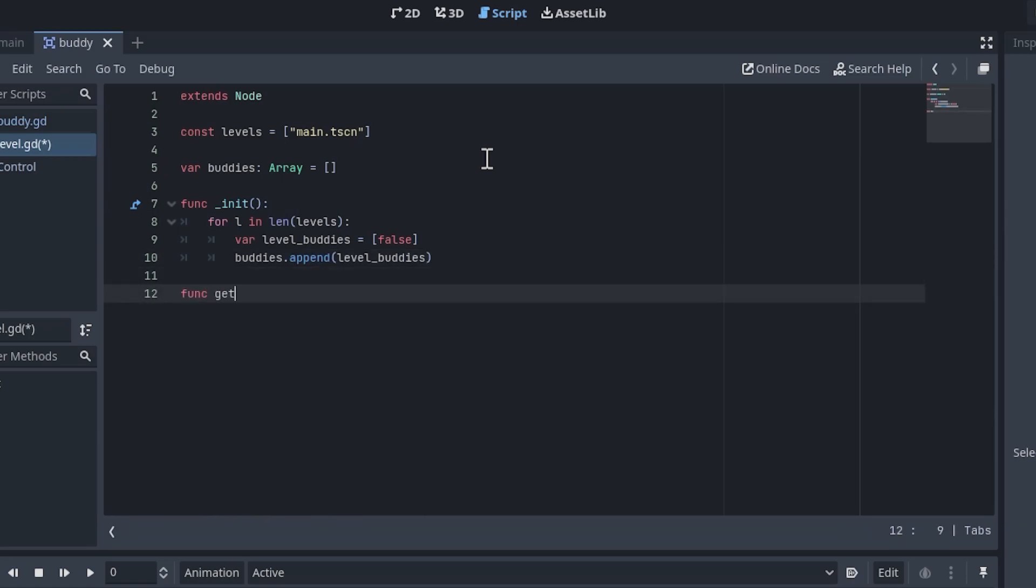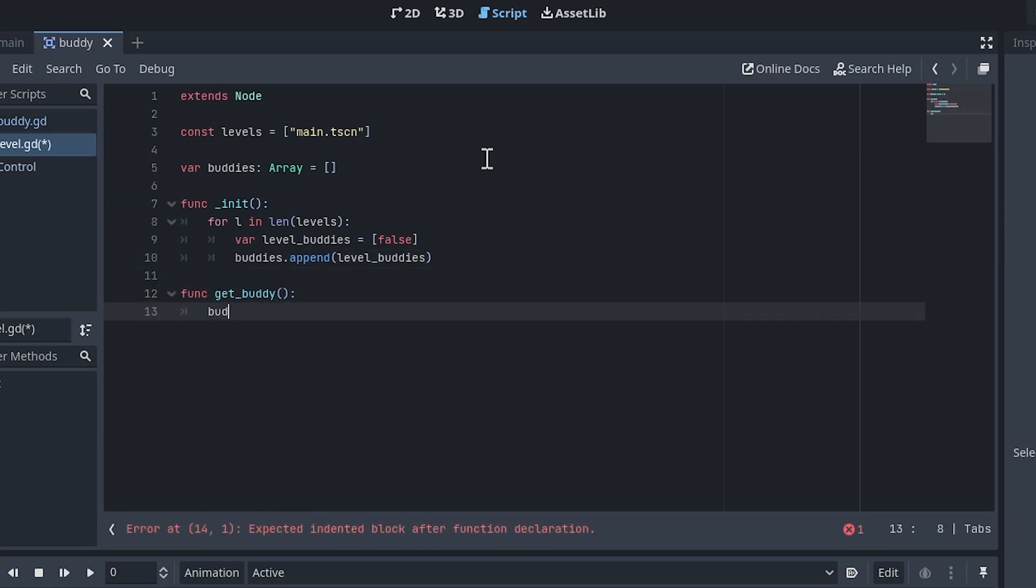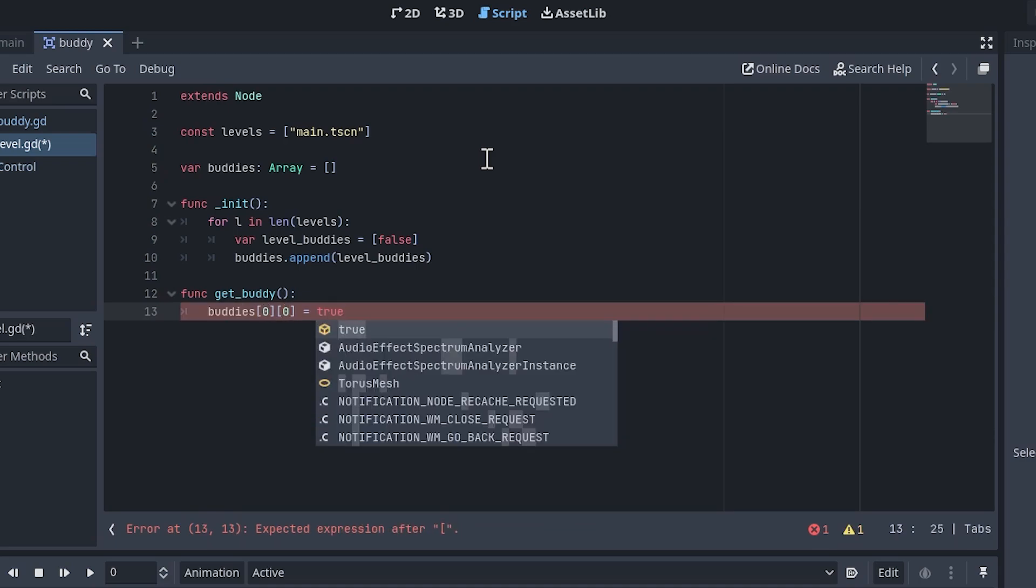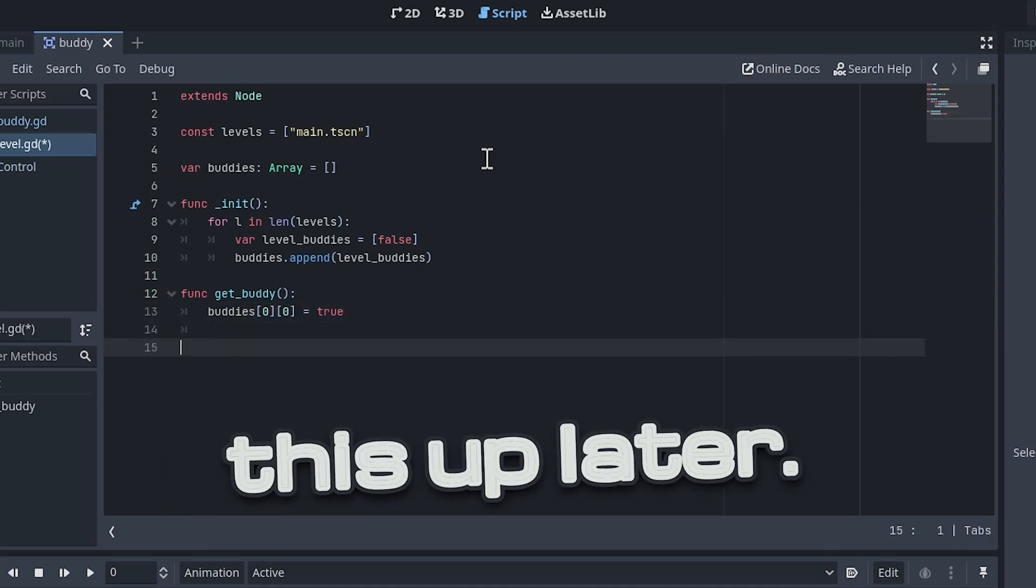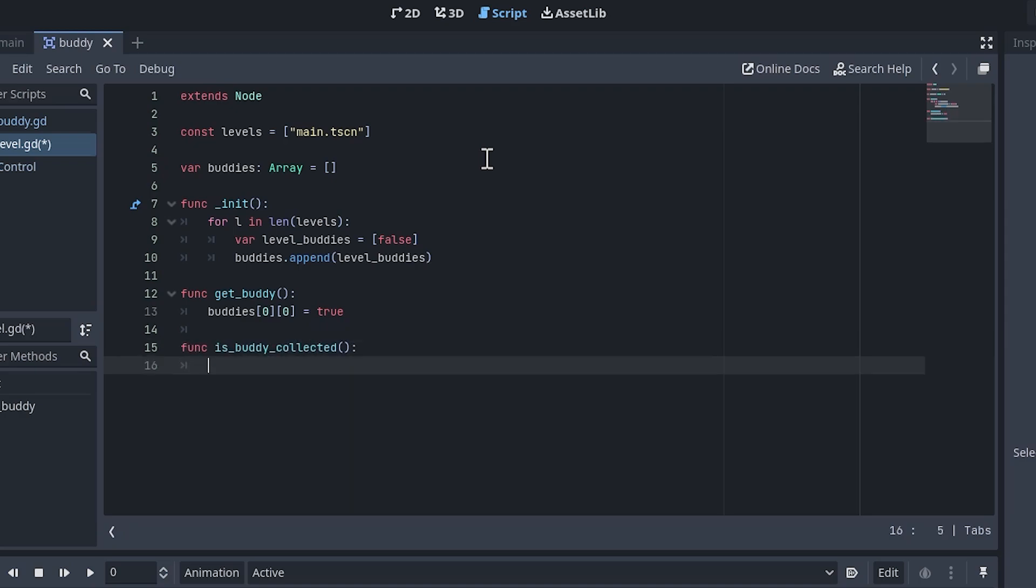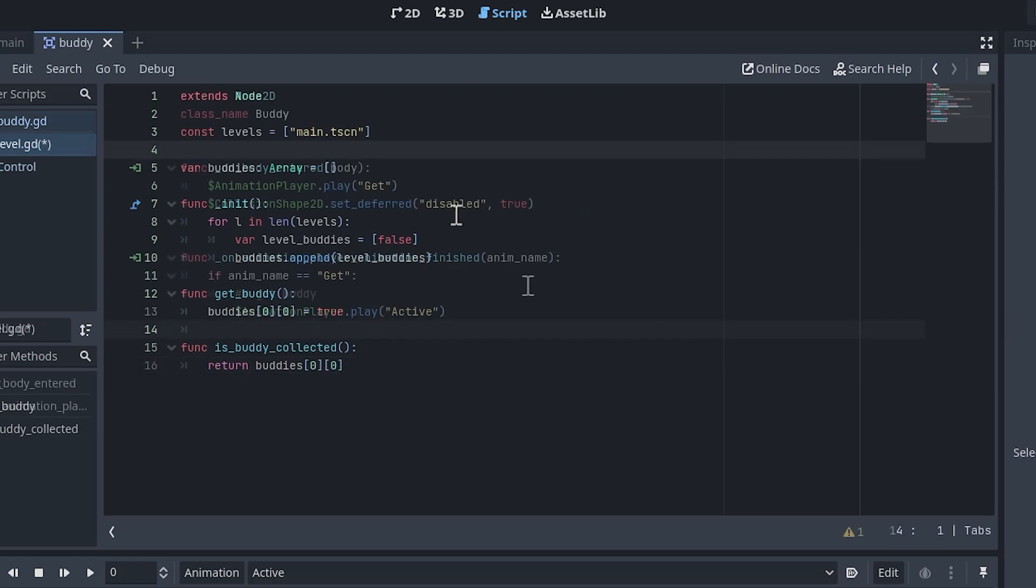Next, create a function called get buddy. Since we only have one buddy for now, simply set the first element in each dimension to true. We'll spruce this up later. After that, create a function called is buddy collected, which will return whether the current level's buddy is collected or not. The logic should also be a one-liner like this.